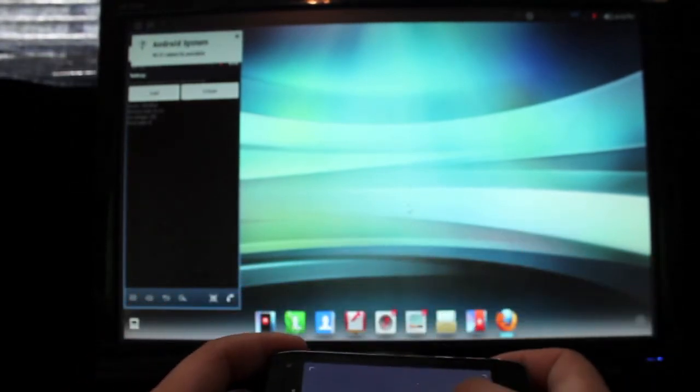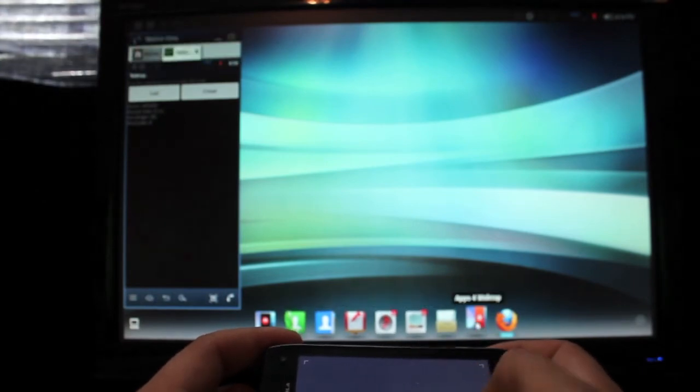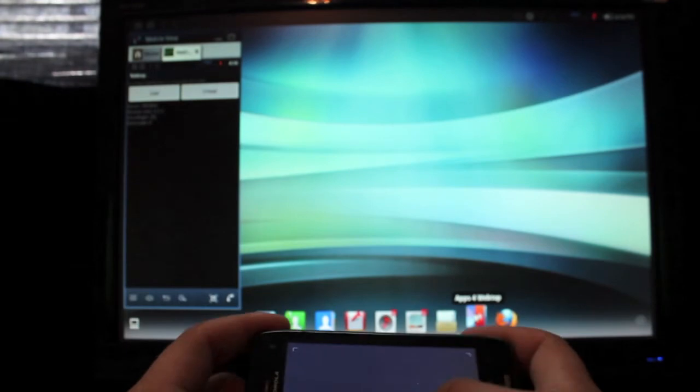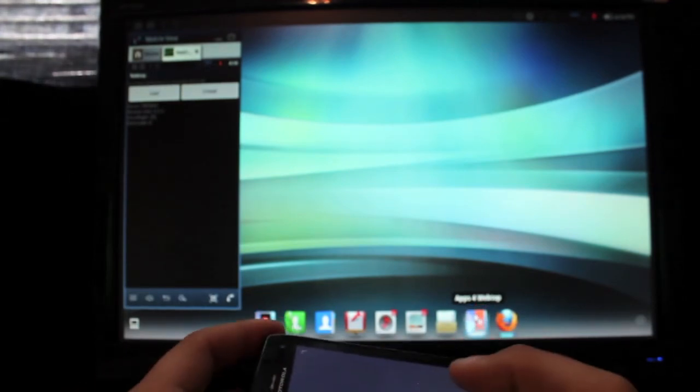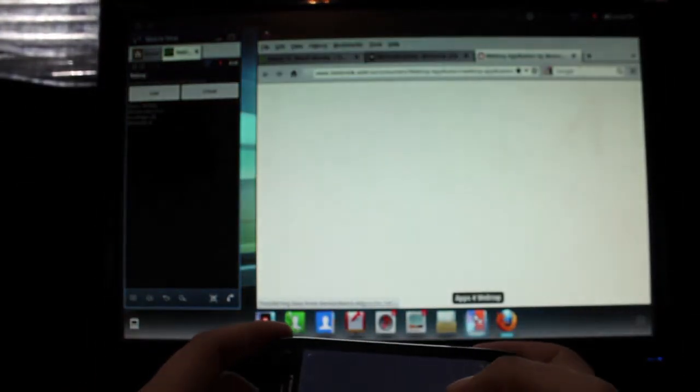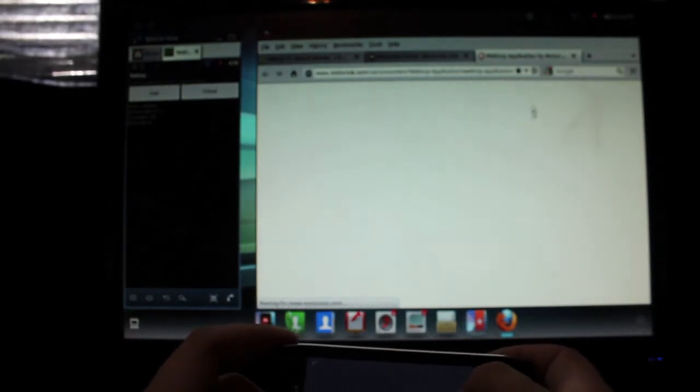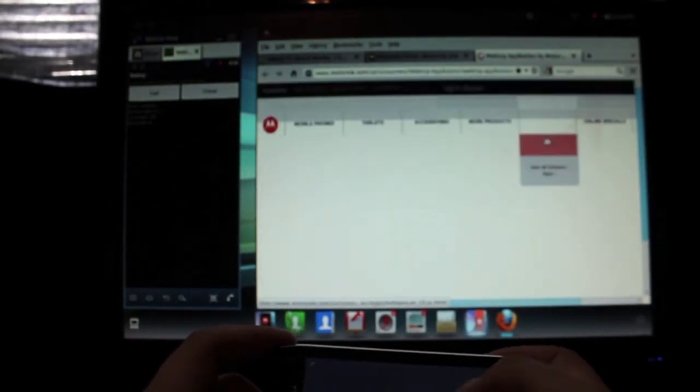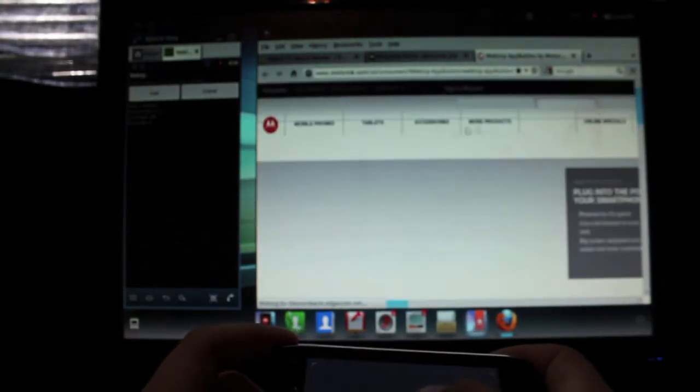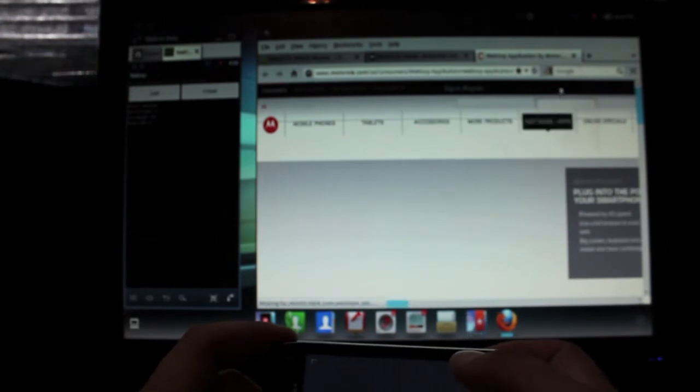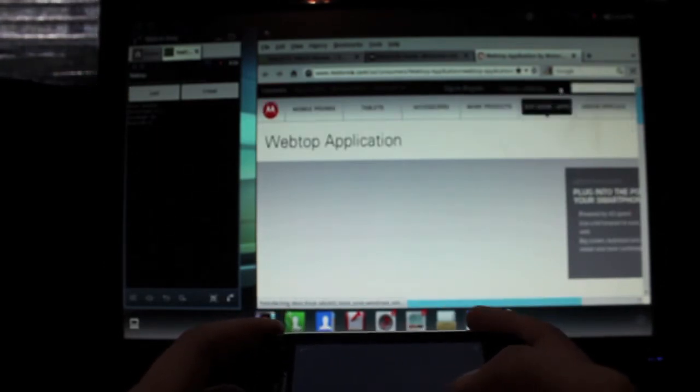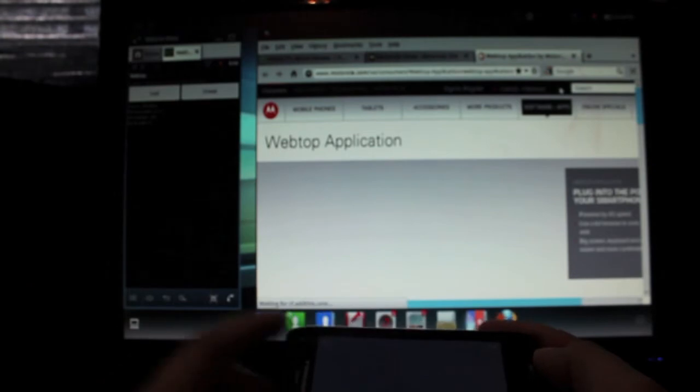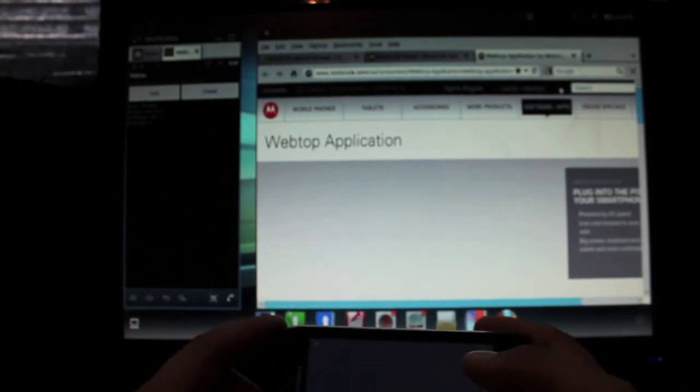So they have webtop applications that you can get here from the apps for webtop store. So you can go into there. I've never really played around in there, I've just kind of browsed the internet from webtop, but it'll take you to the Motorola application store and there's several different webtop applications that you can purchase for download. And those will download to your webtop directory on your phone, so whenever you plug in webtop you'll be able to use those applications.